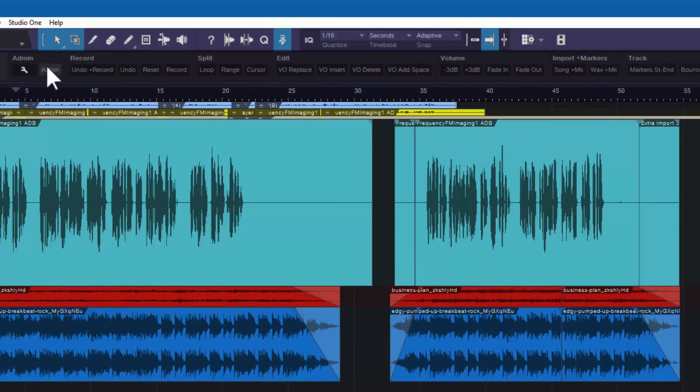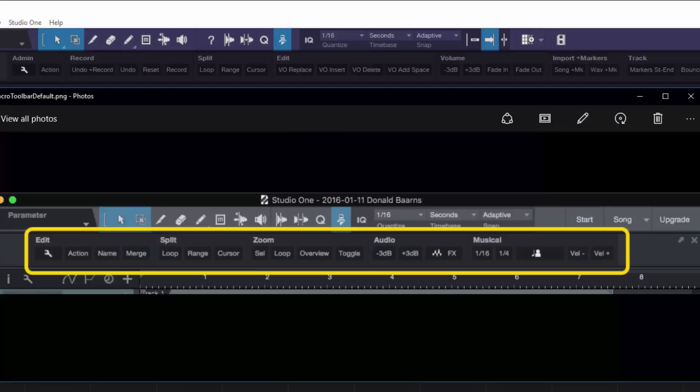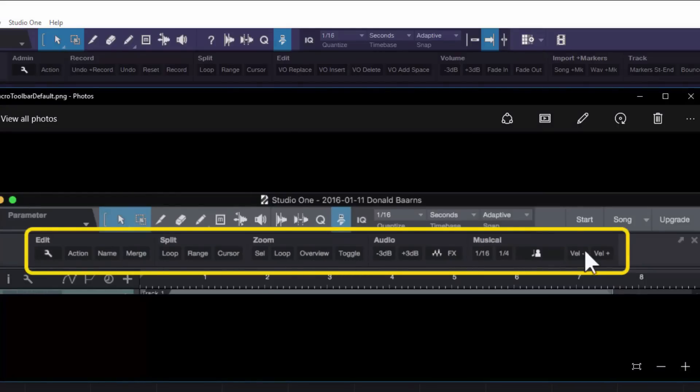Now, yours isn't going to look anything like this to begin with. I'll show you what yours is going to look like. Yours is going to look more like this. This is a screenshot from my Mac, and this is the default. I reset my Mac so that I could show you exactly what it was going to look like.